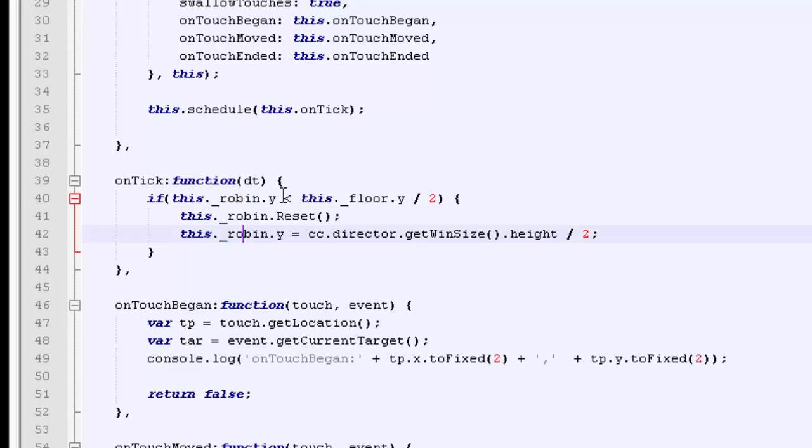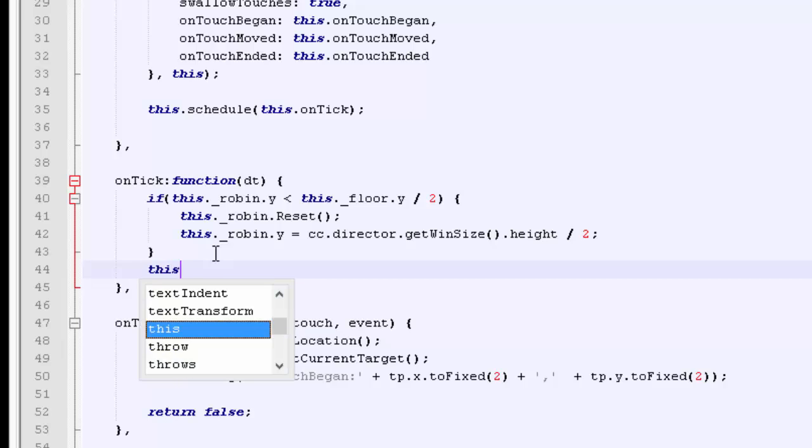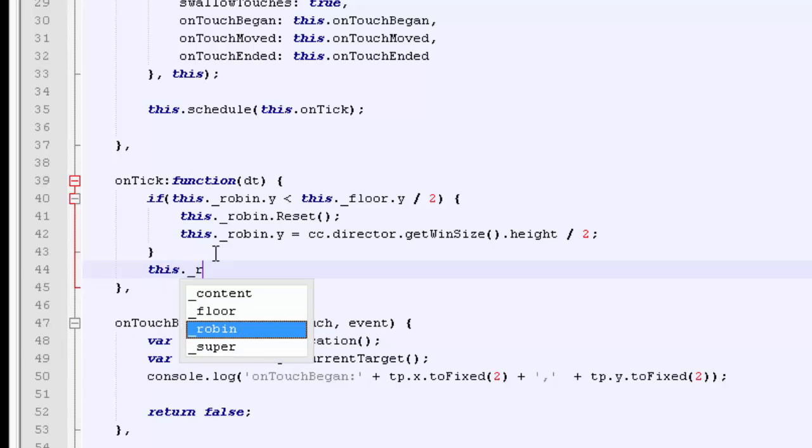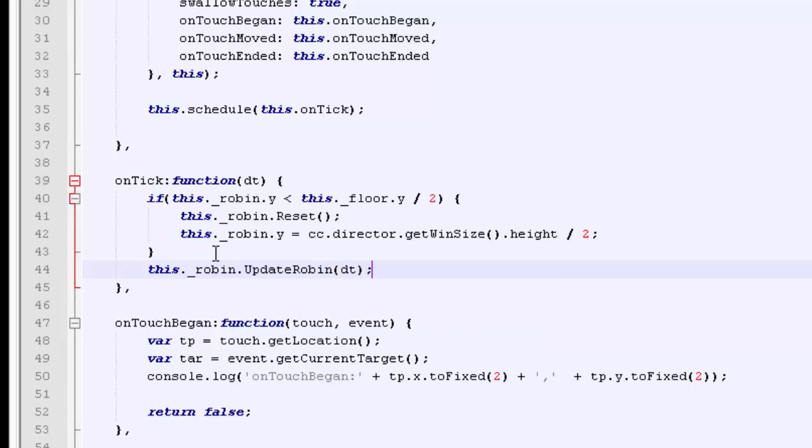First of all, if the robin falls below the middle of the floor, then we reset him. And what we always want to do inside the tick function is call the update function on the robin, so update robin with our delta time. That's the first thing we need to do.